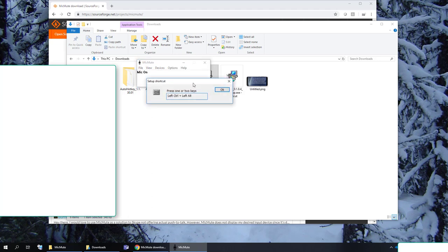And set up shortcuts. So this is just that. What shortcut do you want? In my case I don't want to screw around with a combination of keys. I just want to do F1. So F1 that's it.